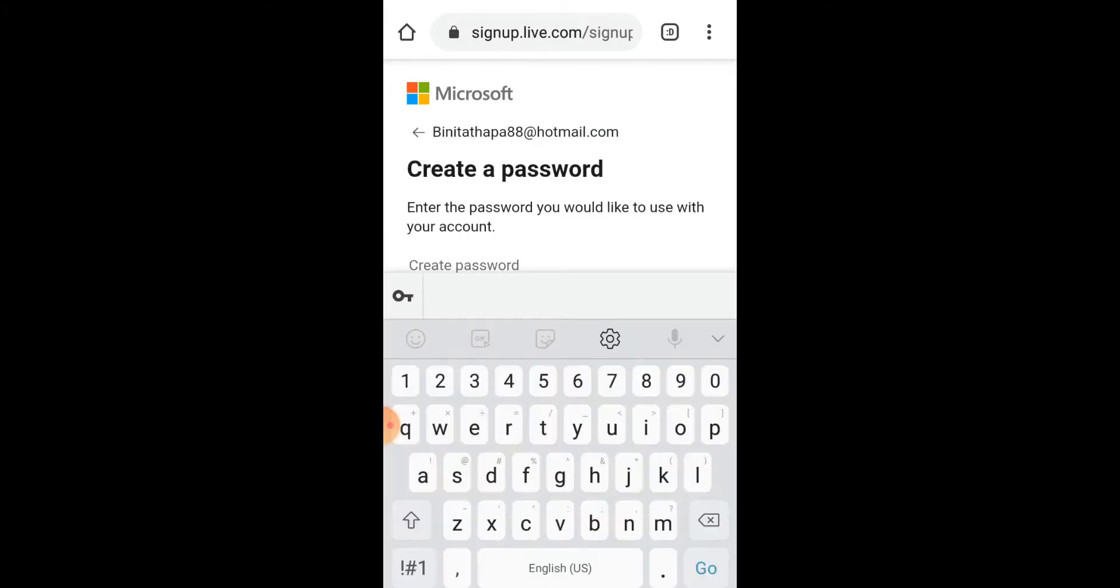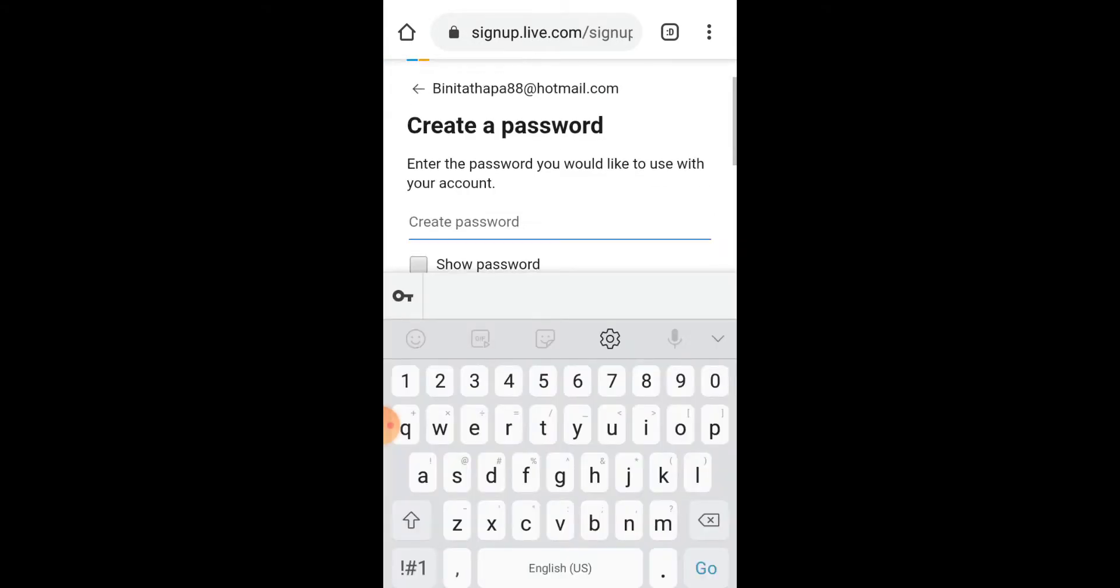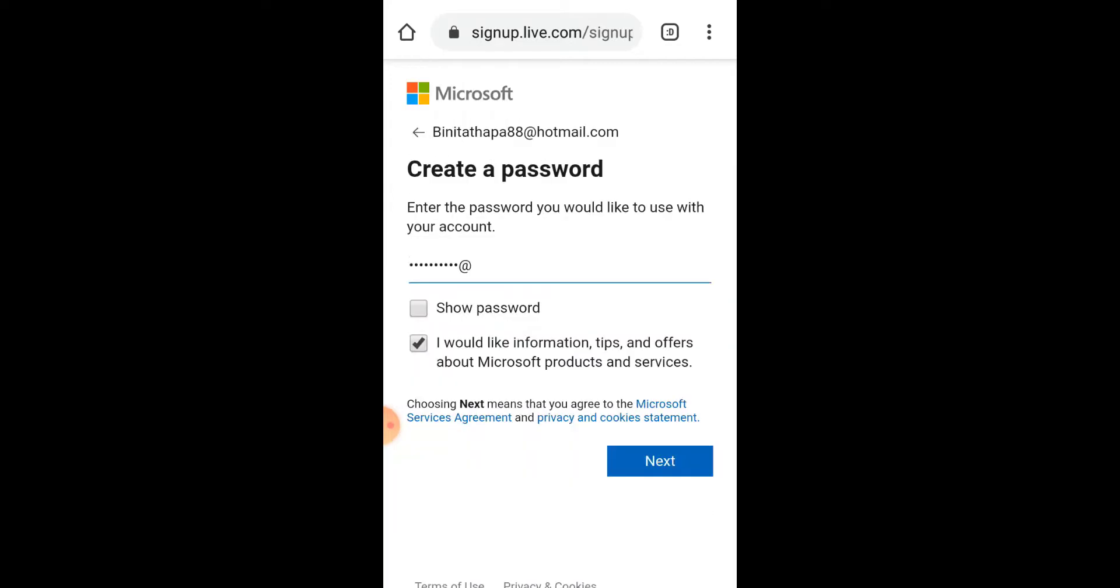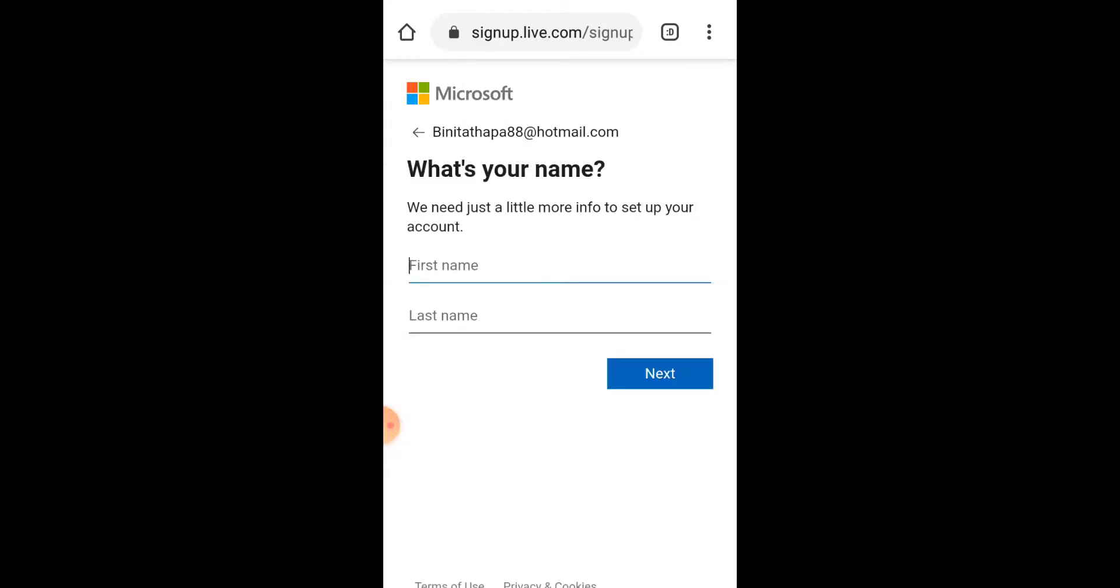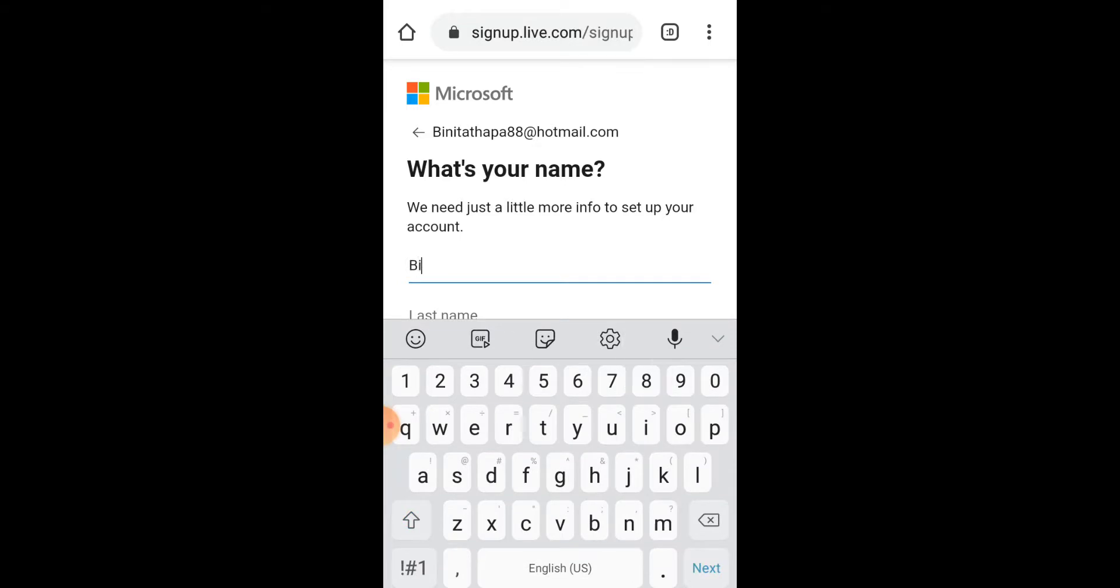I'll just type in my new password and tap on Next. Now type in your first and last name.